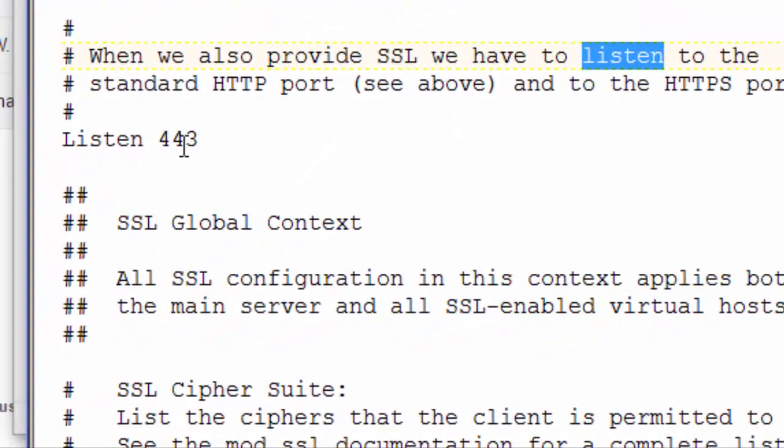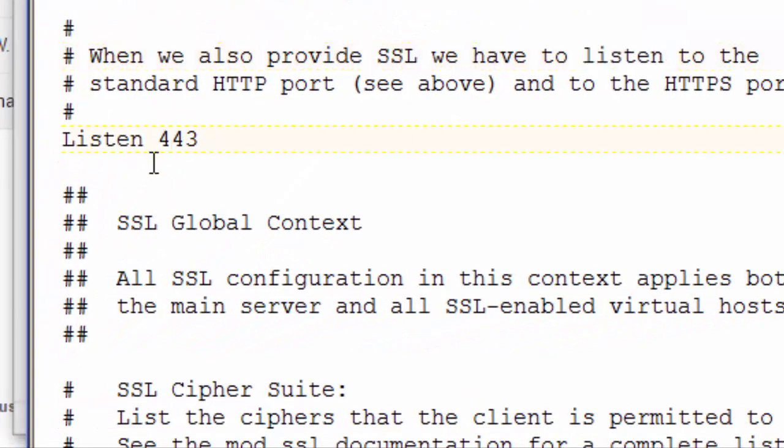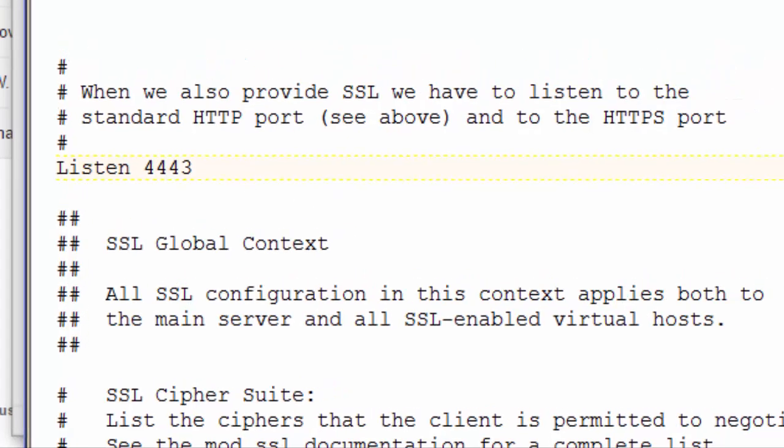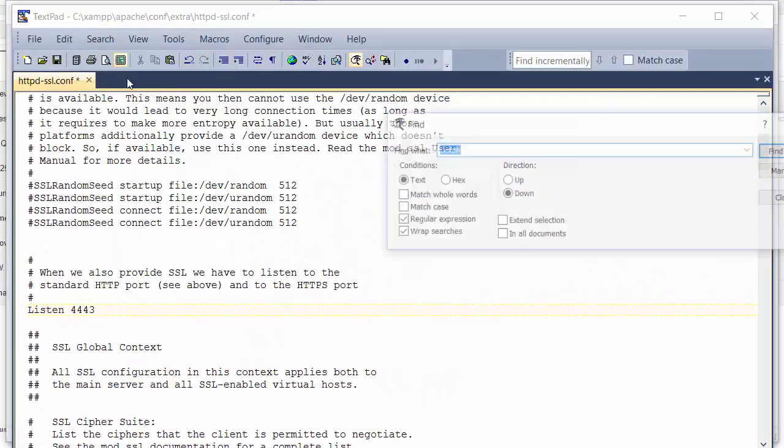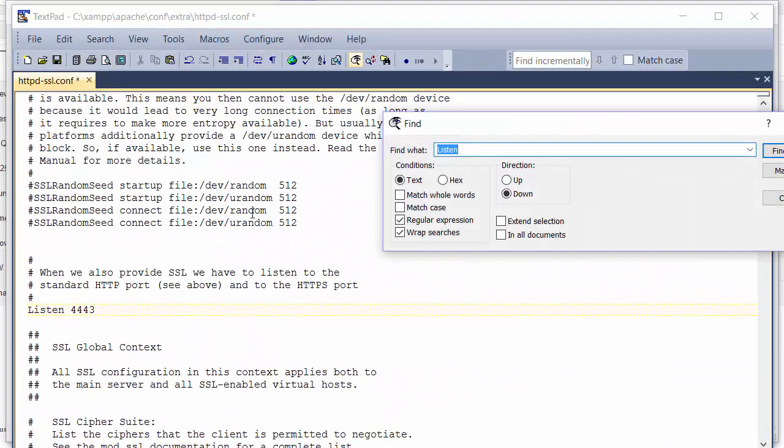This is listening on port 443. We'll change that to 4443. And again we'll search for colon 443.